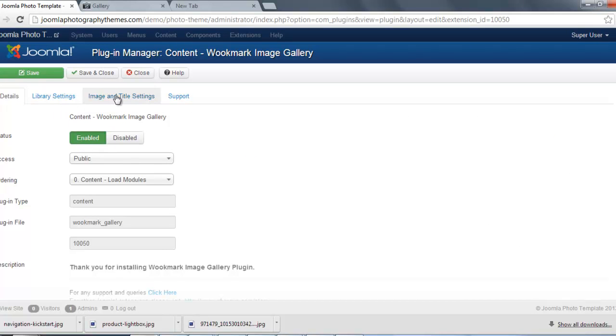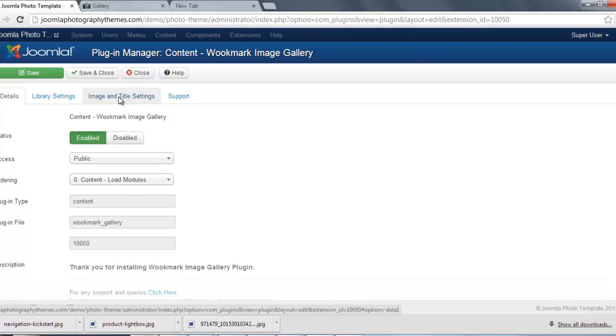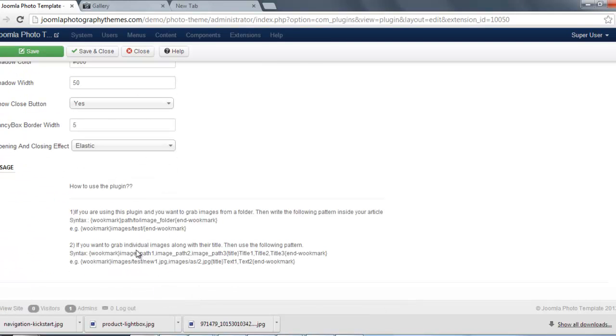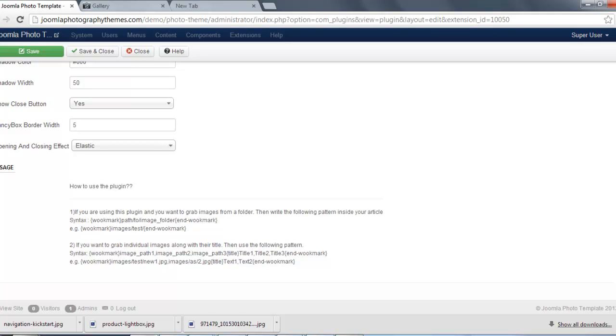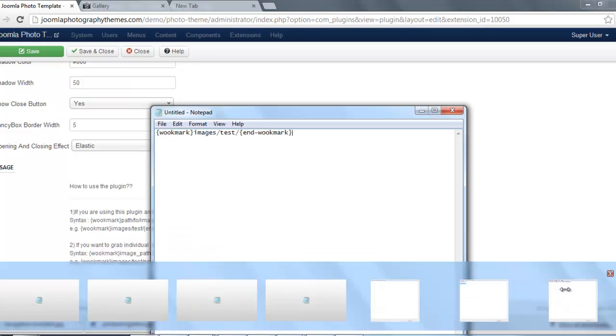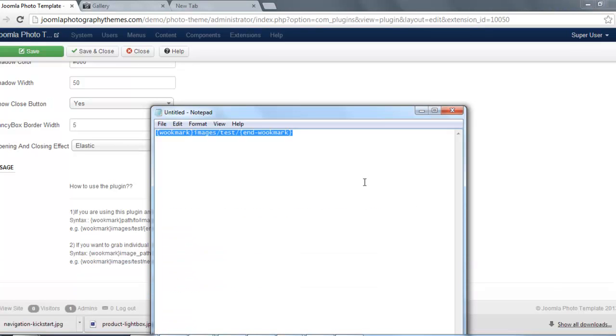The next thing we need to do, we need to go to where it says Image and Title Settings, and we'll scroll down to the bottom, and we want to copy this here. And I'm going to explain to you what this means later on. I've already done that, but I'm just going to do it again just with this video.